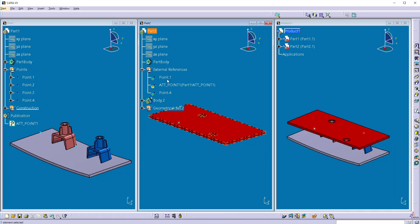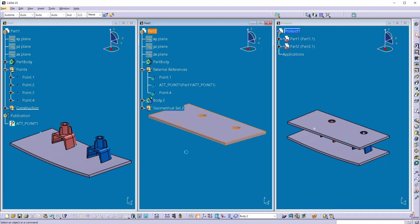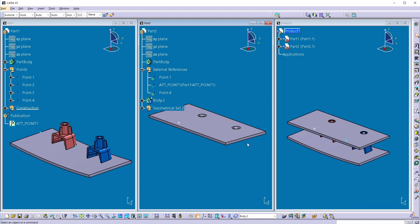Now update the part 2. And now you can see the hole gets updated to the new position. So here if you use the publication, it will help you to update the links easily within working only within one part. You don't need to work with both parts.